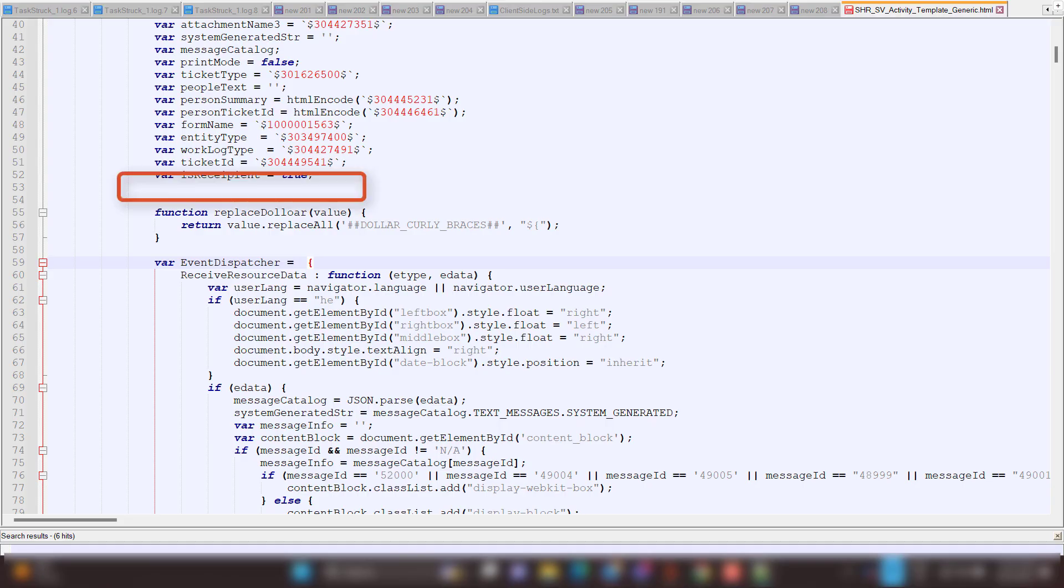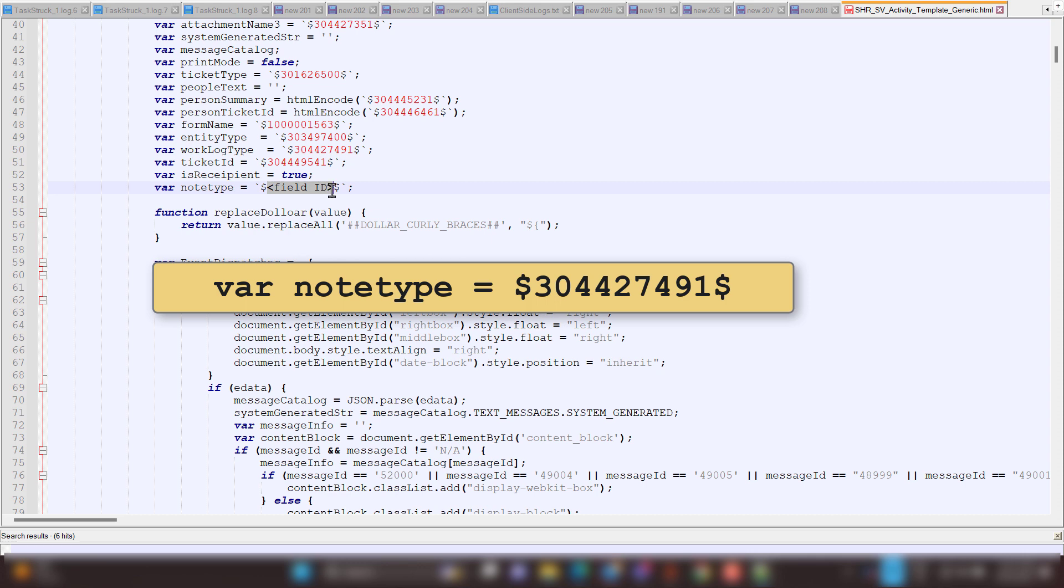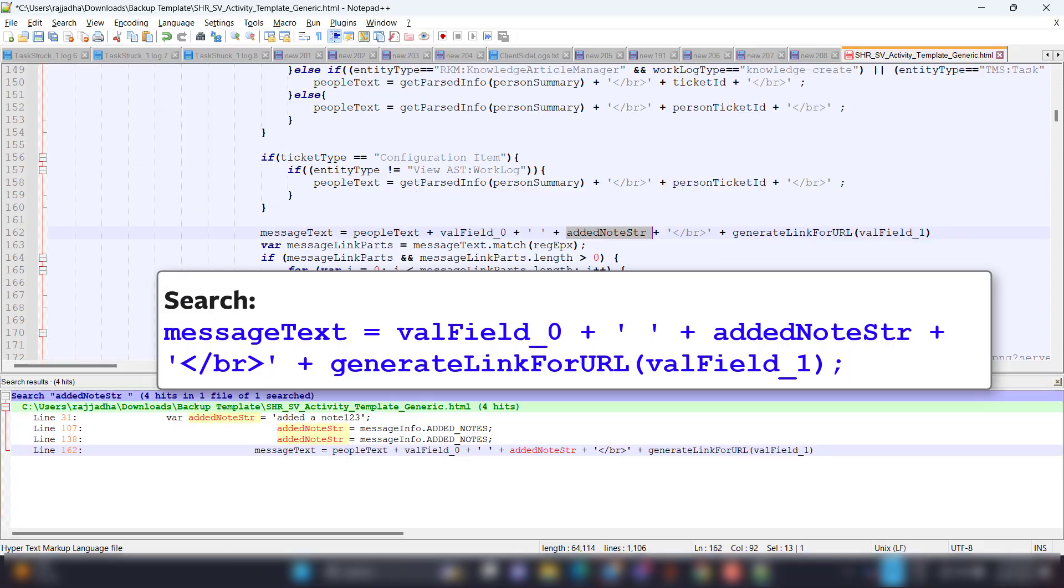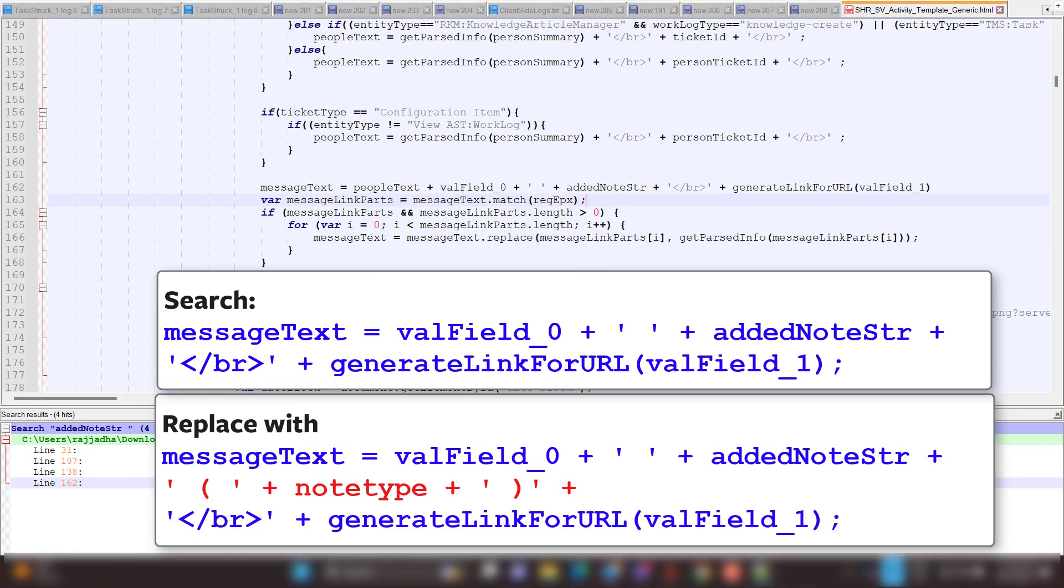Create a variable. Replace the field ID with the ID for incidents. Next, search for this code, and replace it with this code.